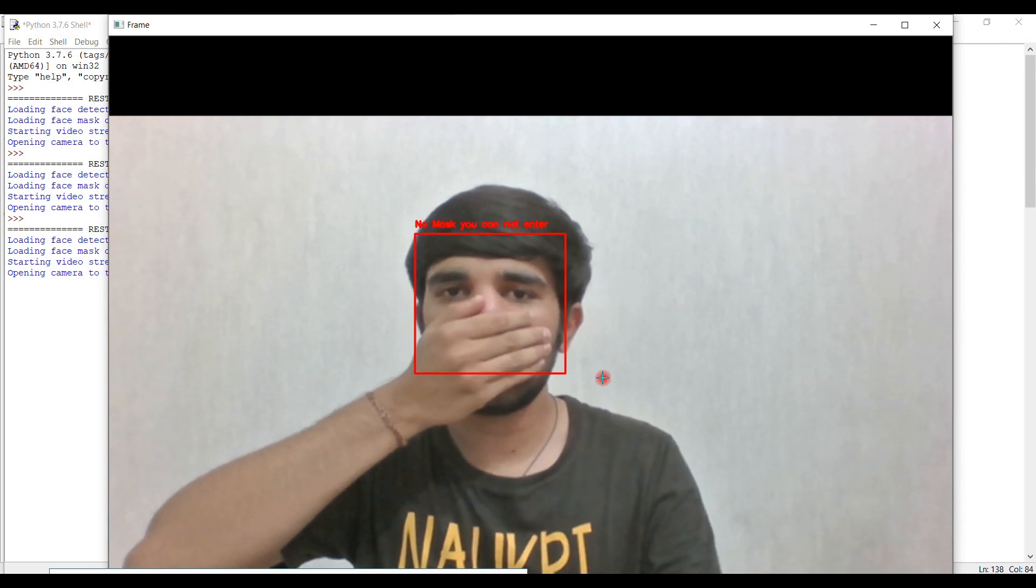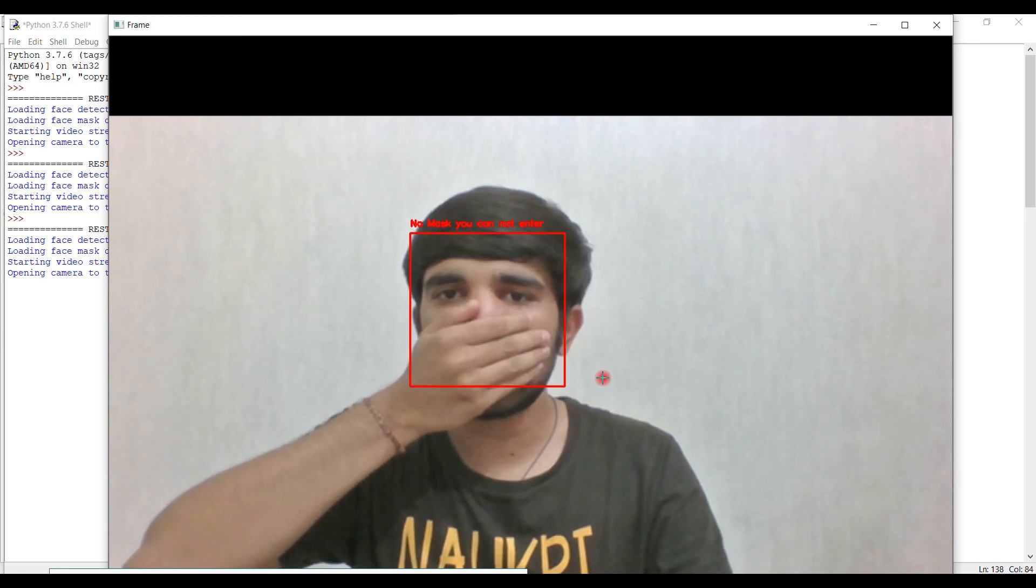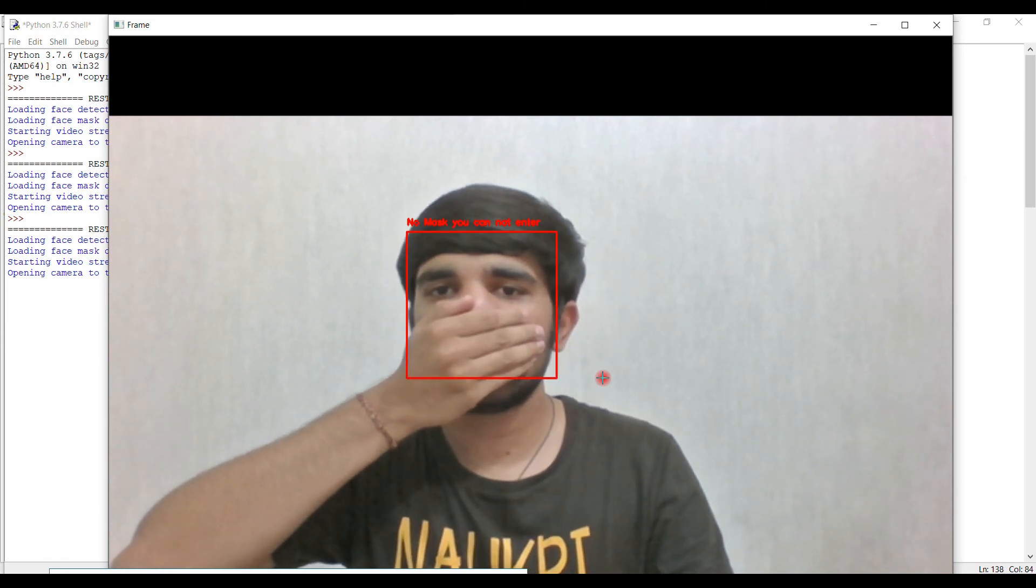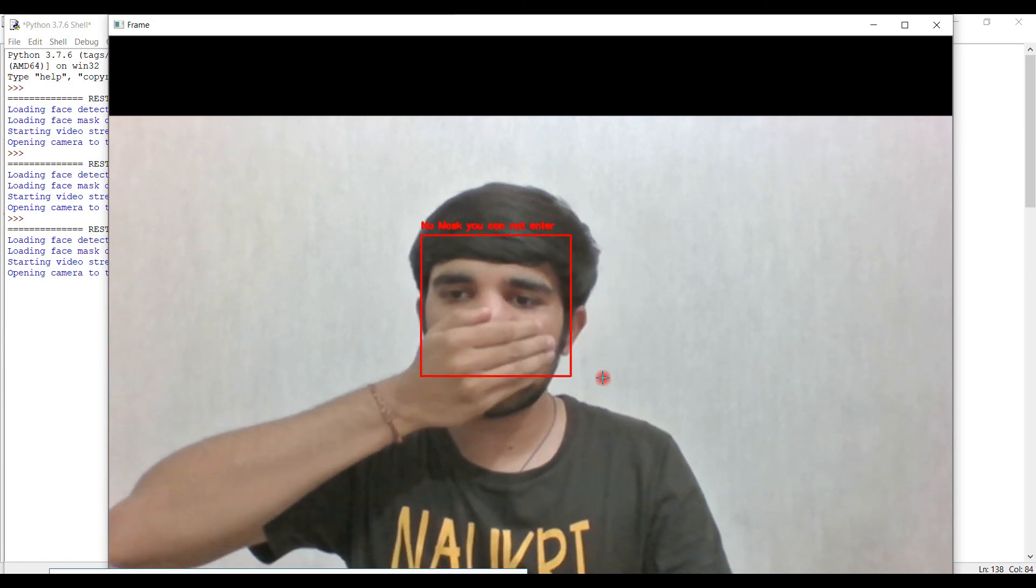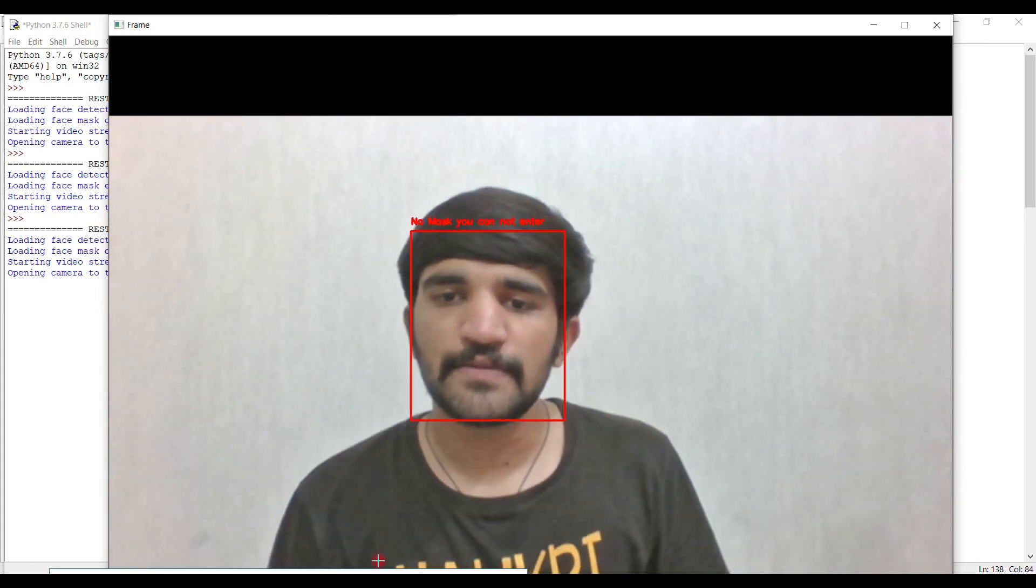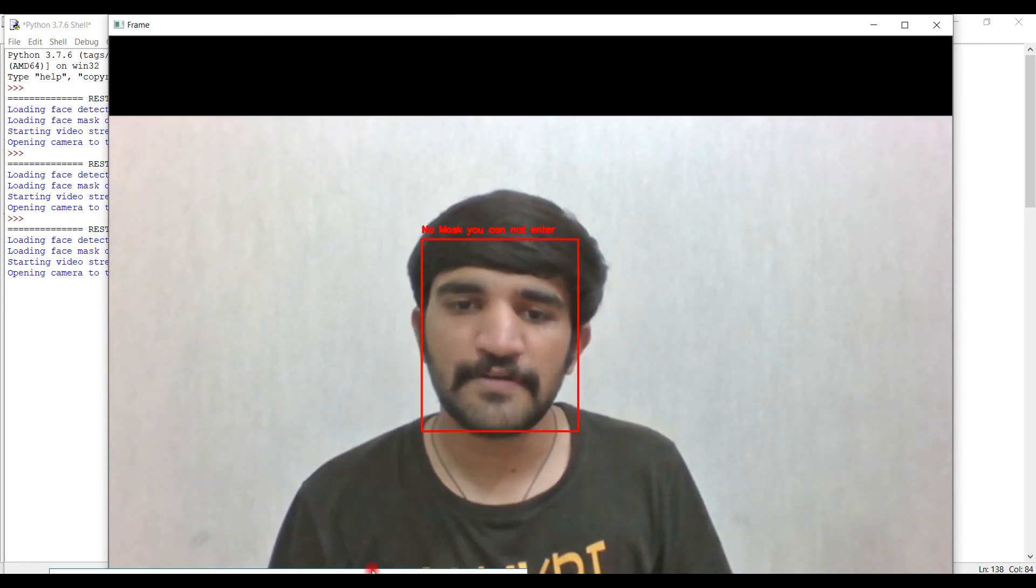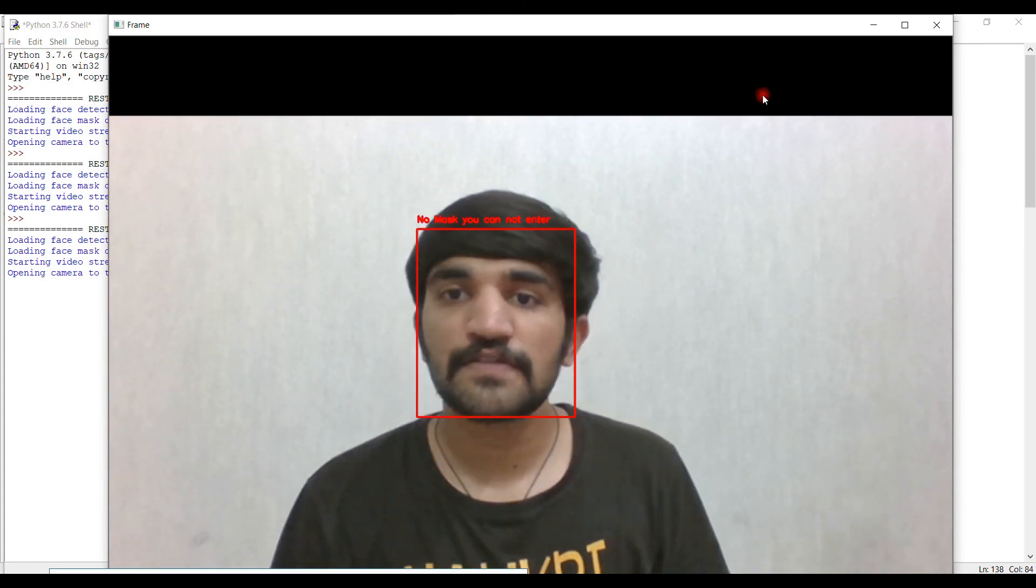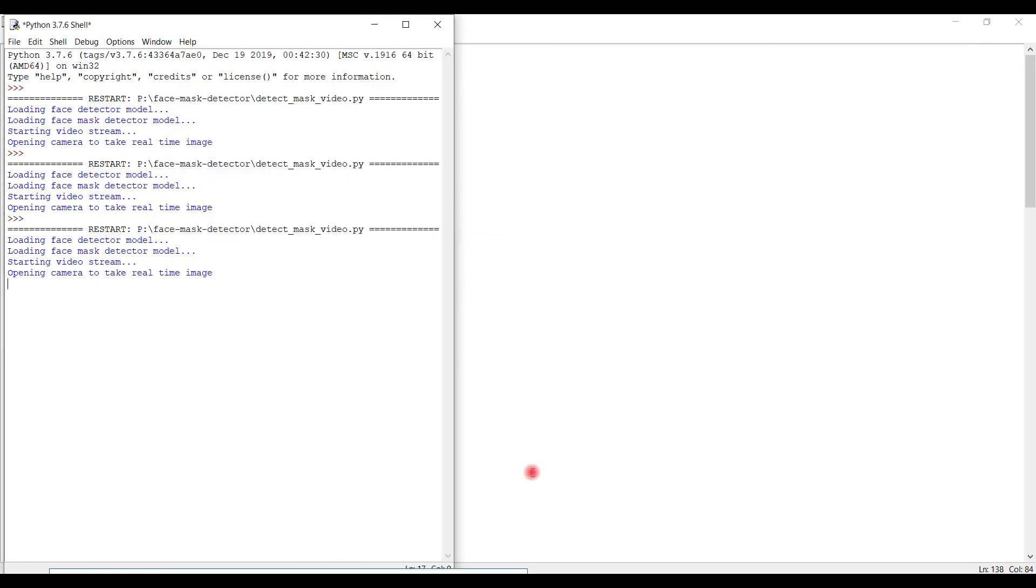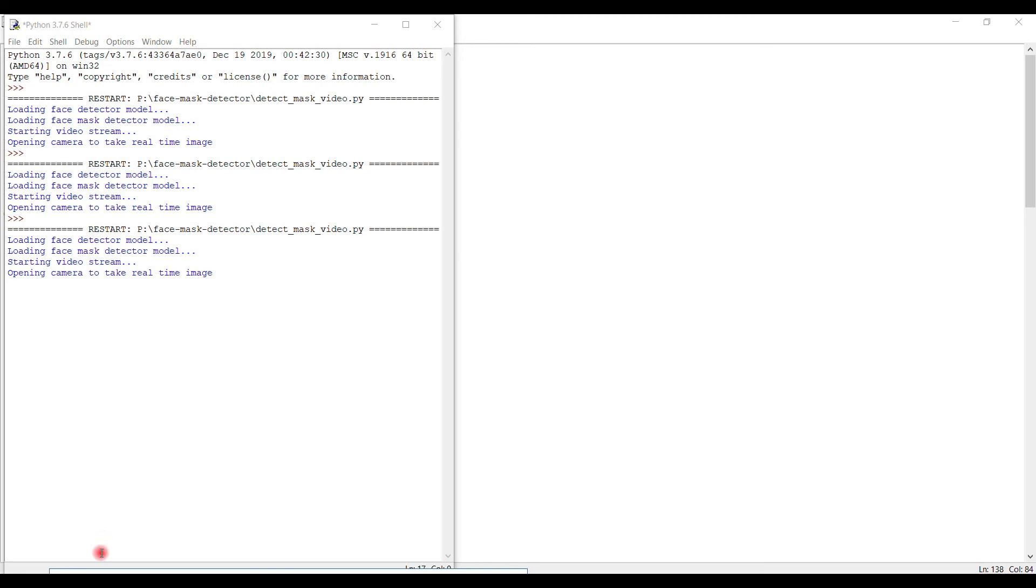You can see the notification, red box: no mask, you cannot enter your space. This is a very good algorithm that predicts several kinds and works pretty cool in several conditions. That's it for the video guys. If you like this video, please like, share, and subscribe. Thank you.